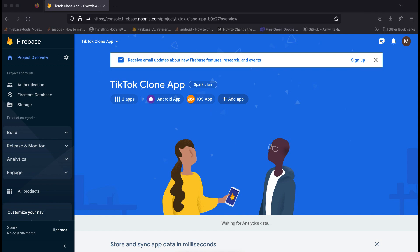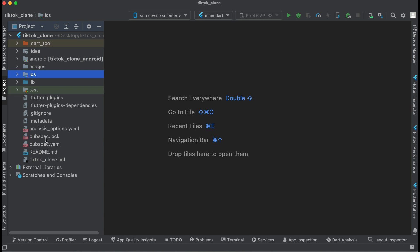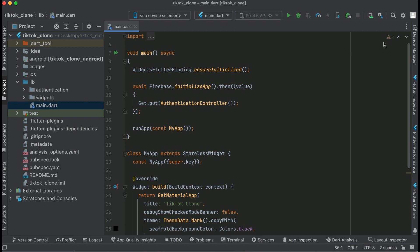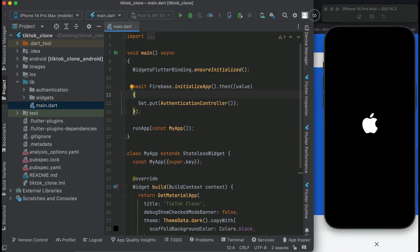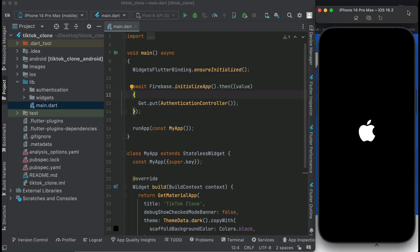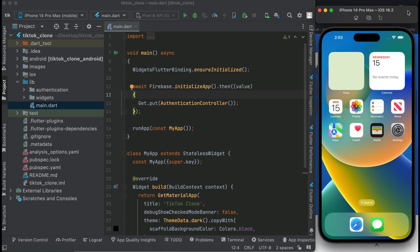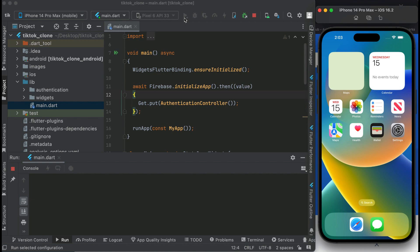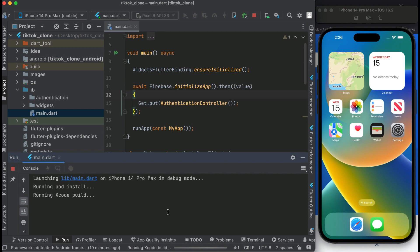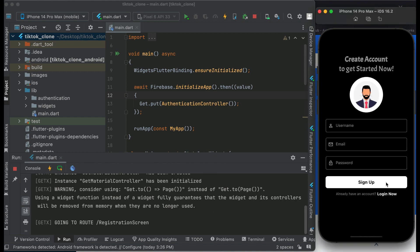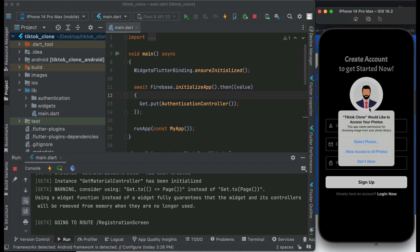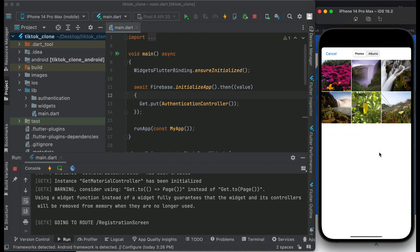Coming back to the Flutter project, we are now going to test our application. I will open up the iOS simulator. It is now open and we are ready to test on iPhone 14 Pro Max. Let's install the app — it is now installing. The app is running, and we have successfully connected our Flutter application with Firebase for iOS.